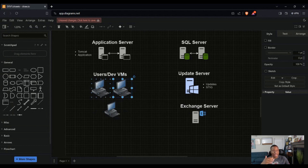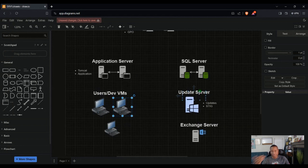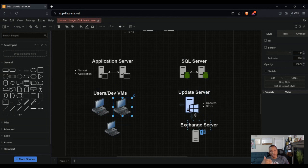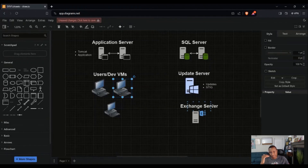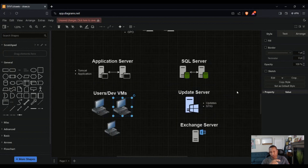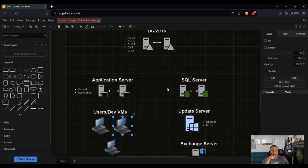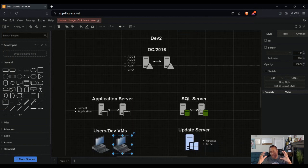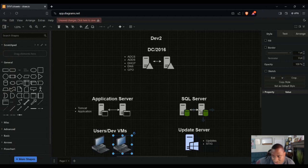Another thing we're going to have is an update server, which lets you maintain and push out specific updates across your environment. We're also going to look at STIGing this environment — STIGing is basically a way of hardening your environment to make it more secure according to government rules and standards. It's going to be an interesting experience.